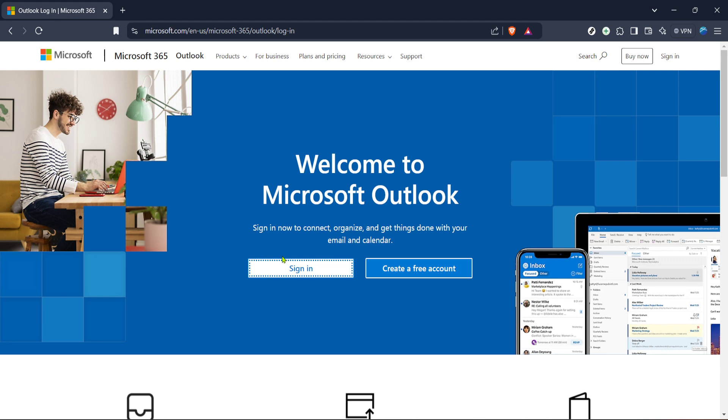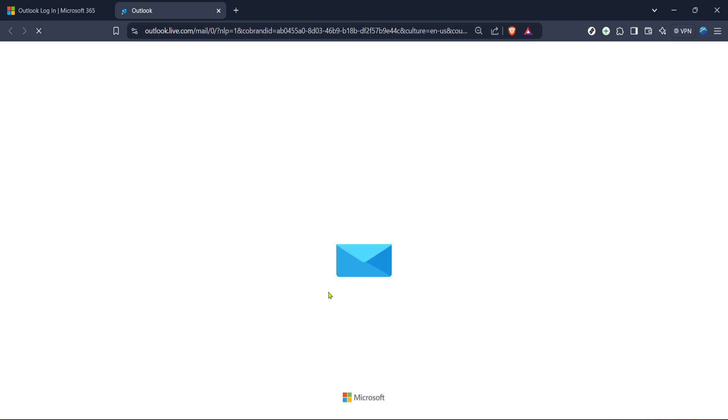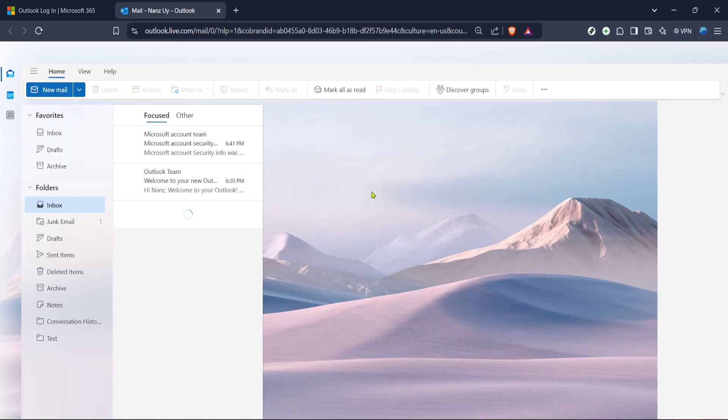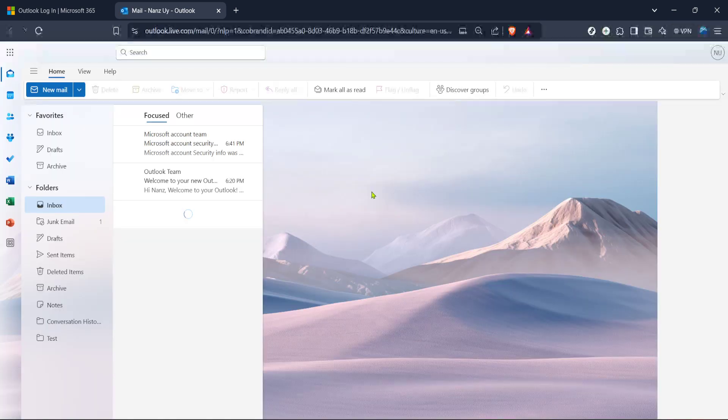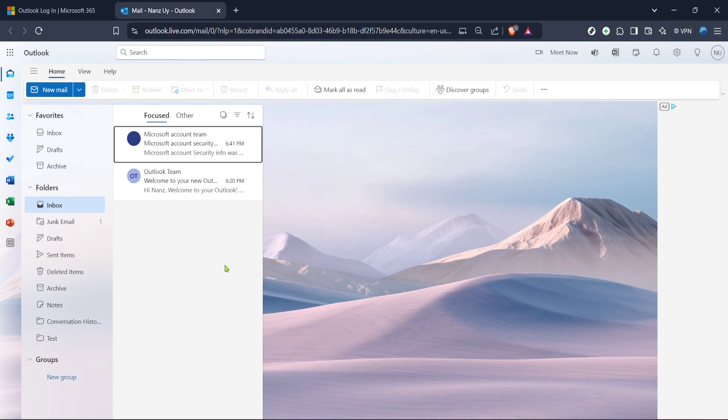Once there, locate the sign-in button, which you should see prominently displayed on the page. Click on it. You'll be prompted to enter your Hotmail email address and password. Make sure your details are correct and proceed to sign in. If you've enabled two-factor authentication, this is where you'll need to complete that step for added security.